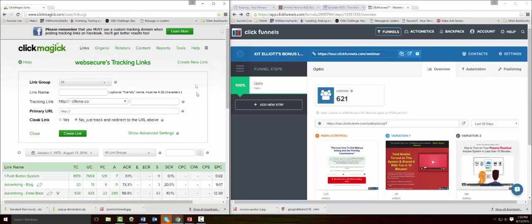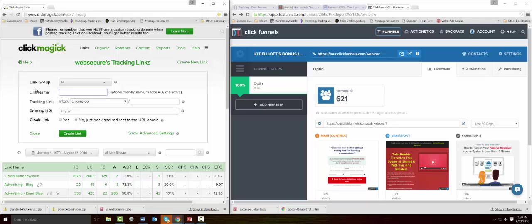Let's get started with the link name. If you're following along with our YouTube system, you can give this any name you want. After a while you'll have a lot of links out there. The link group is just a way you can group these together in terms of different systems or funnels that you're creating. If you're promoting one product, you can give it a name here under link group and put all those links under that group to keep it organized.